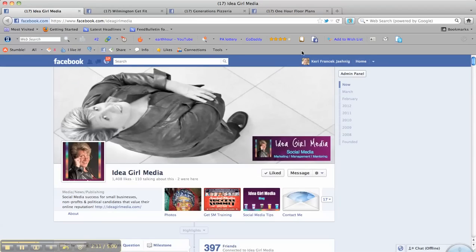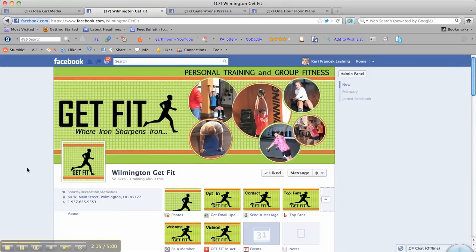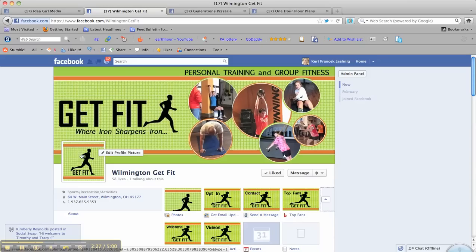Now, let's hop to a business that has really gone and done some neat things with their graphics. They've got the banner, 851 across, 315 down. And it shows people using their product, using their facility. And this logo reaffirms their brand.